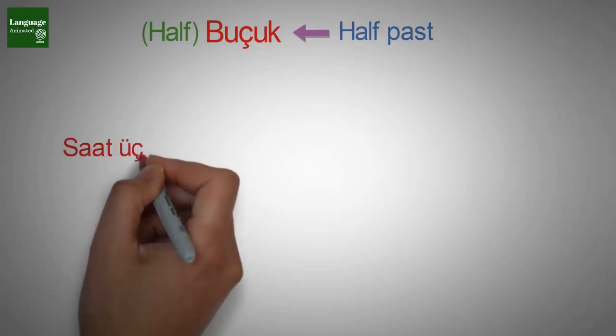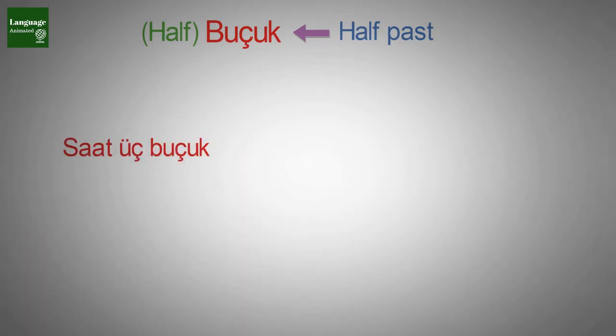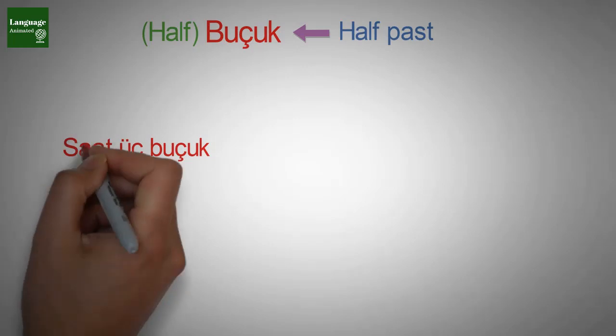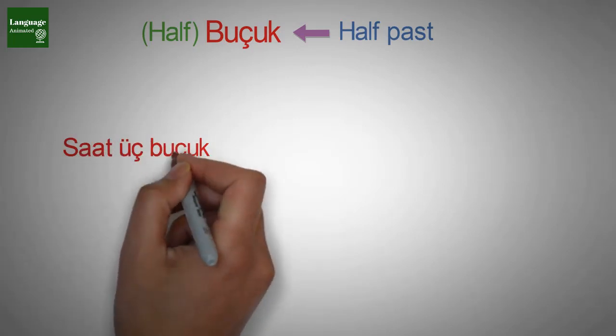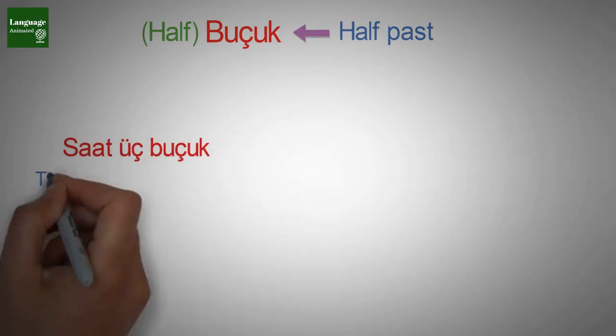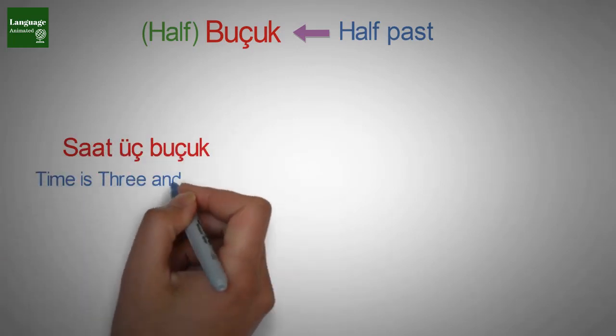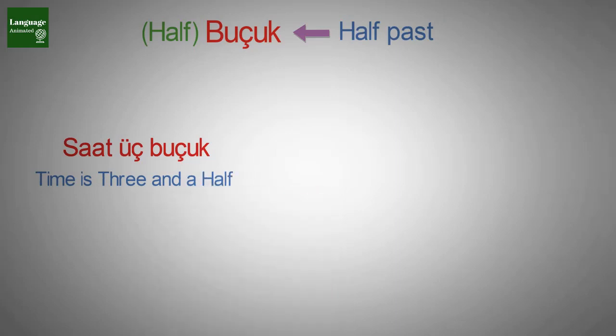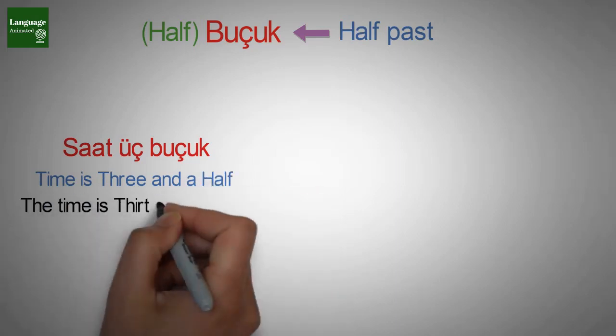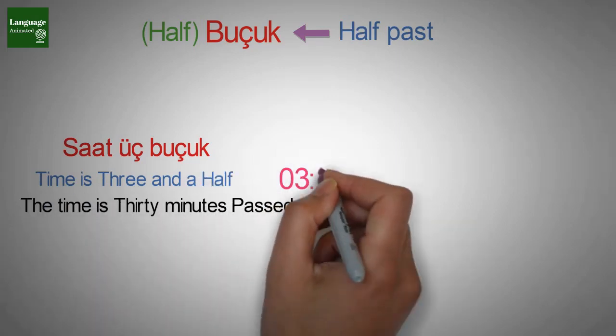saat üç buçuk, saat üç buçuk, saat üç buçuk which means time is three and a half. The time is thirty minutes past from three.